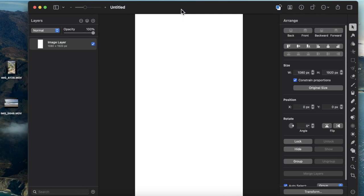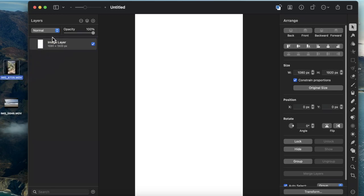This will give me a blank document with the dimensions of a TikTok and Instagram Reel. I can then drag a video onto the project.